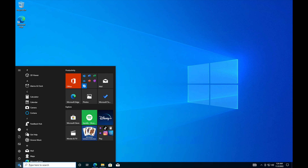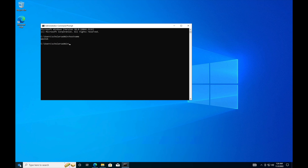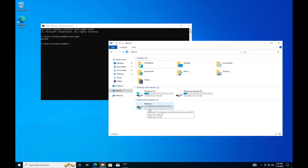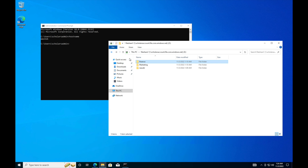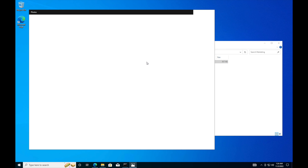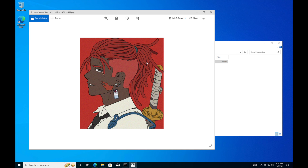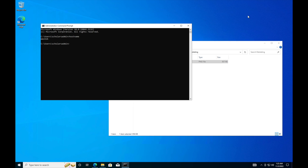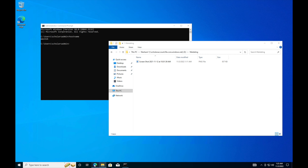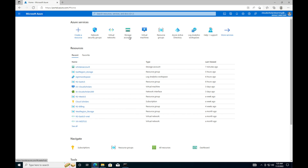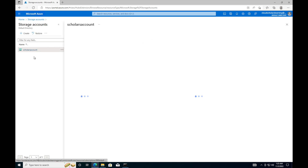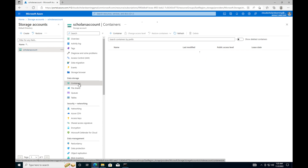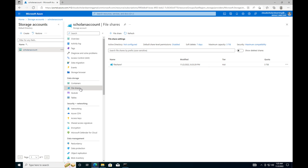Let's jump over to the West US machine. I'll confirm it's a different machine — that's our West US machine. The file share is already connected, I already ran the script. In Finance there's nothing. In Marketing, let's see if we can pull up our NFT — we're able to open it. Note it took a little longer since the storage account is in East US but we're on West US. In the portal I can log in, go to storage accounts, Scholars Account, containers — I see Container One, Container Two, and File Share as well.